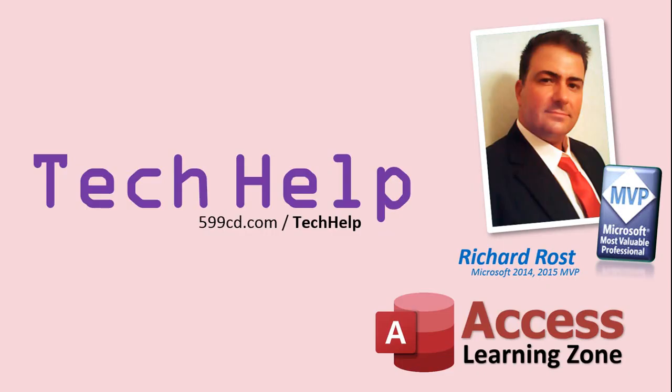Once again, my name is Richard Rost. Thank you for watching this Tech Help video brought to you by AccessLearningZone.com. I hope you enjoyed this video and that you learned something today. I'll see you again soon.